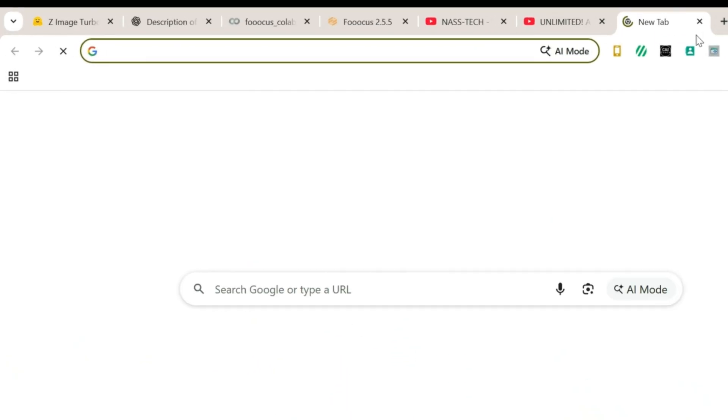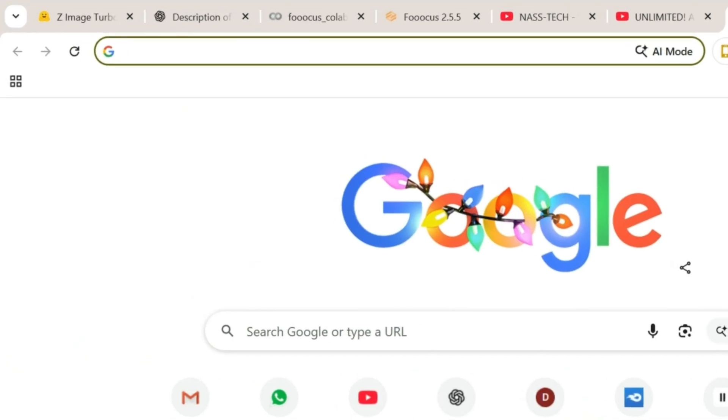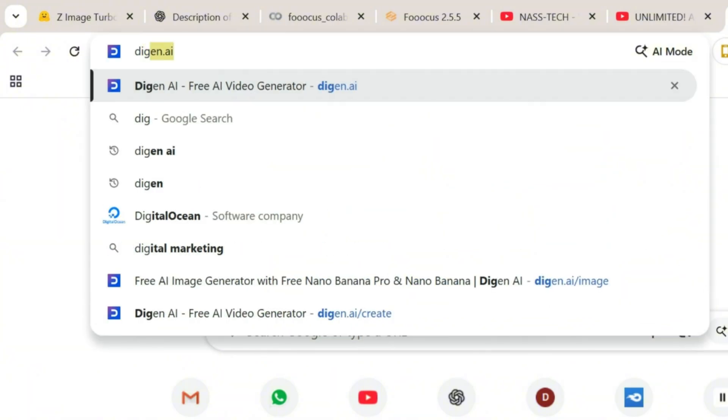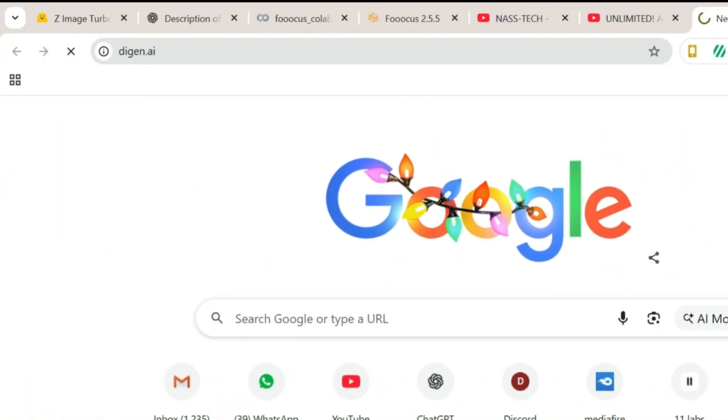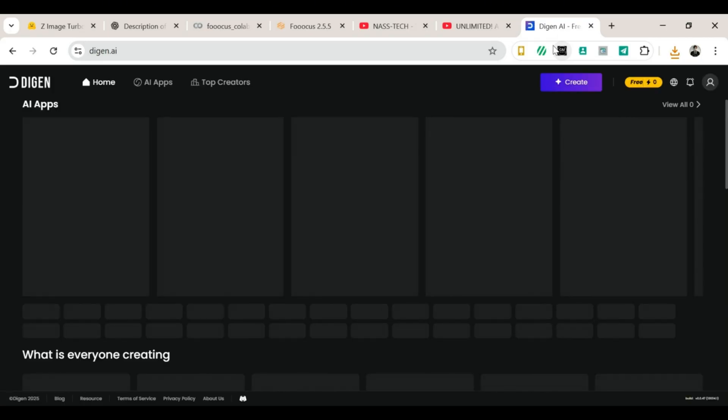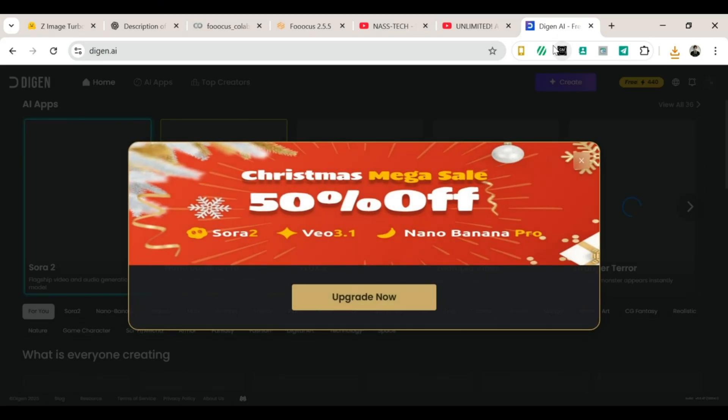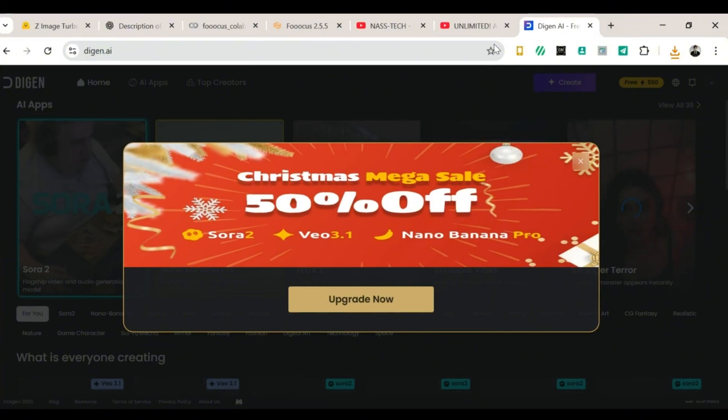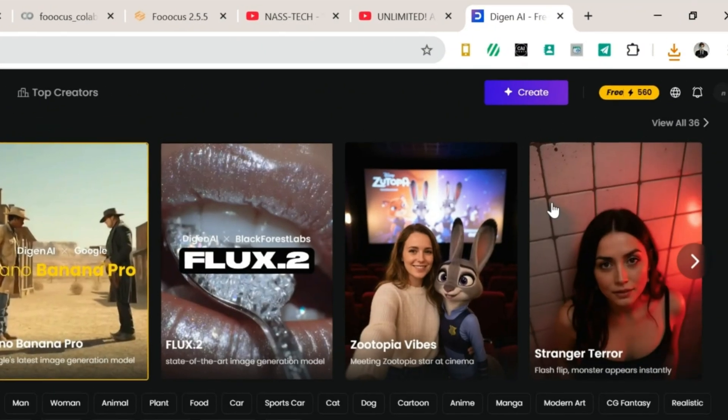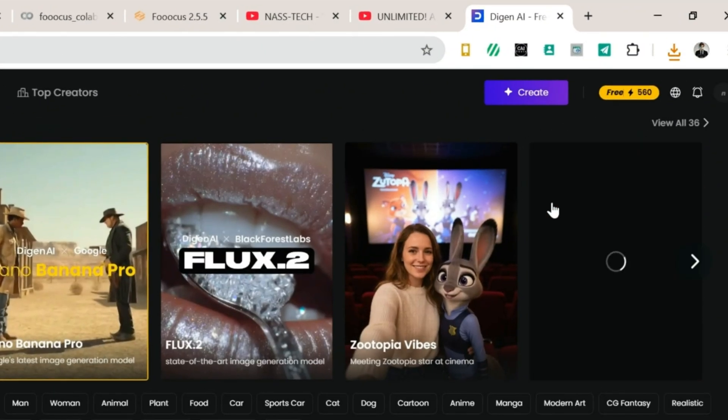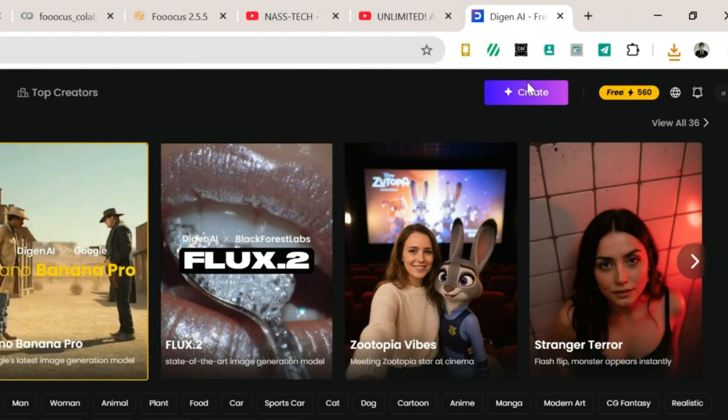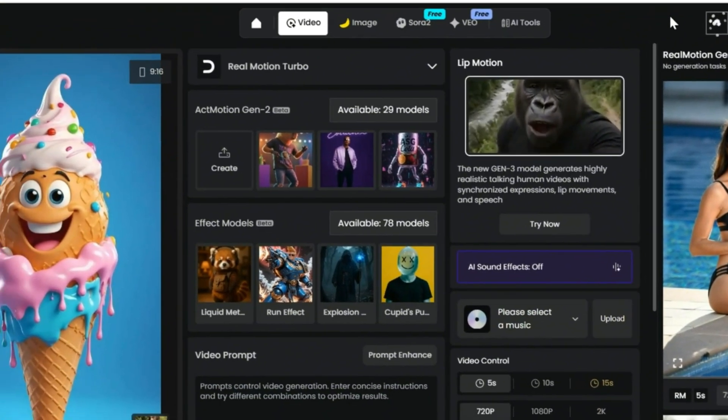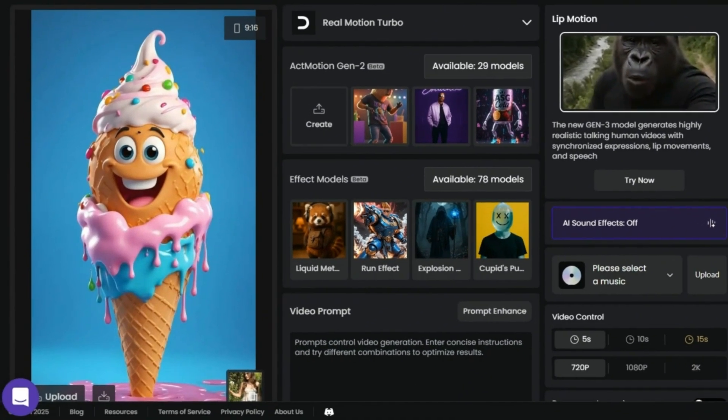Step 1: Open Digin. First, open a new tab in your browser. Search for Digin AI. When the results show up, click the link that looks like the official website. You know, the one that clearly says, 'Yep, I'm the right one.' You should land on the home page right away. Now look at the top right corner of the screen and click Create. The page will reload, and this is the interface you should see.